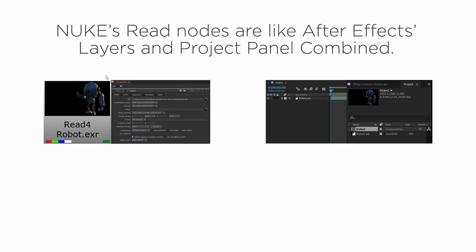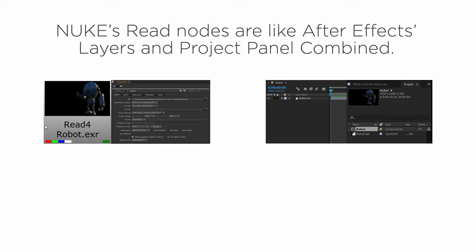Well, this is a read node in Nuke and then right next to it I have a little screenshot of the properties bin. In Nuke, whenever we have a read node it brings in an outside file or information—you're bringing in something externally to Nuke and it's housed inside of the node.